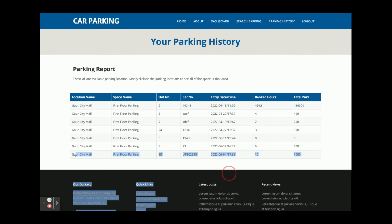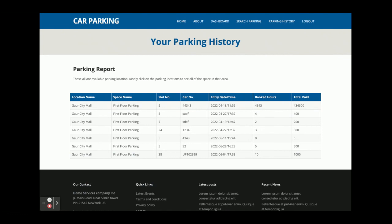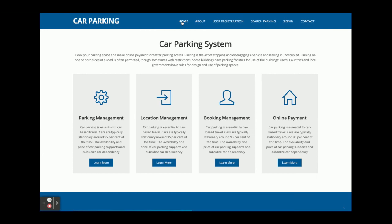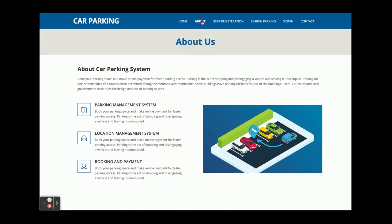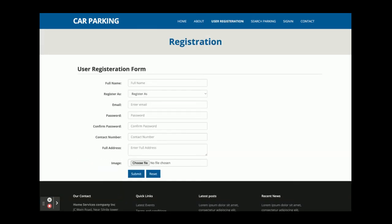You can view your full parking history — your last parking report is shown there. After logout, the session expires. These are all the features implemented in the Car Parking System — a major project developed in React.js, Node.js, and MySQL, with three role types: admin, owner, and driver. If you need extra functionality, put it in the comments and we'll incorporate those changes.